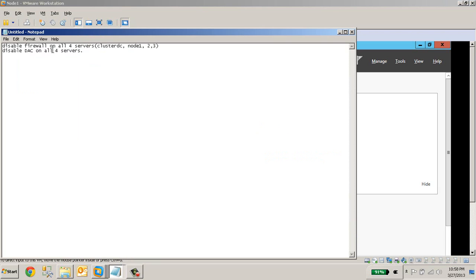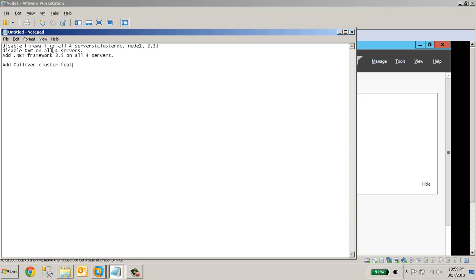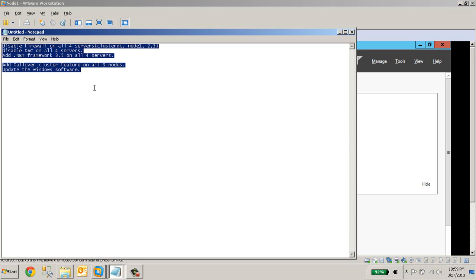And after that, I will add the .NET framework 3.5 on all 4 servers, add failover cluster feature on all 3 nodes, and update the Windows software. These are all the things I am going to do now before we go ahead with the installation of SQL clustering. Let me start by disabling the firewall.